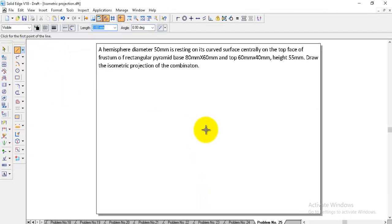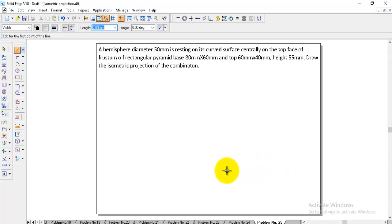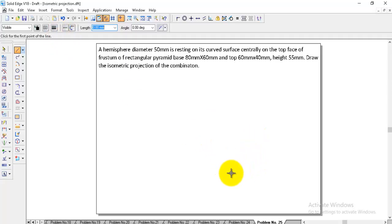The object consists of one hemisphere and one frustum of a rectangular pyramid. The bottom object is the rectangular pyramid frustum, and on the top of that we need to place a hemisphere. We will start with the bottom object, that is the rectangular pyramid frustum.